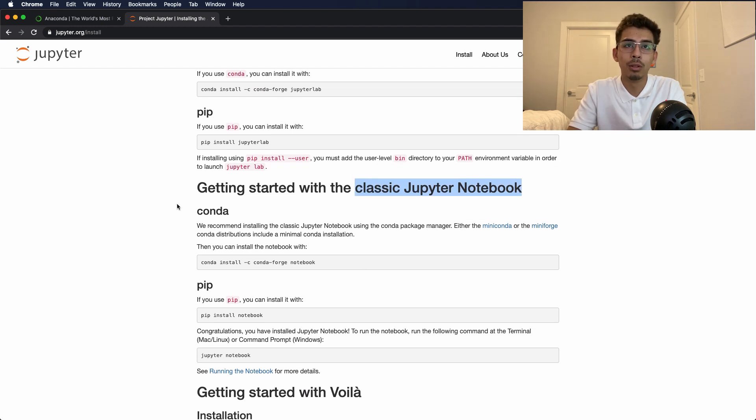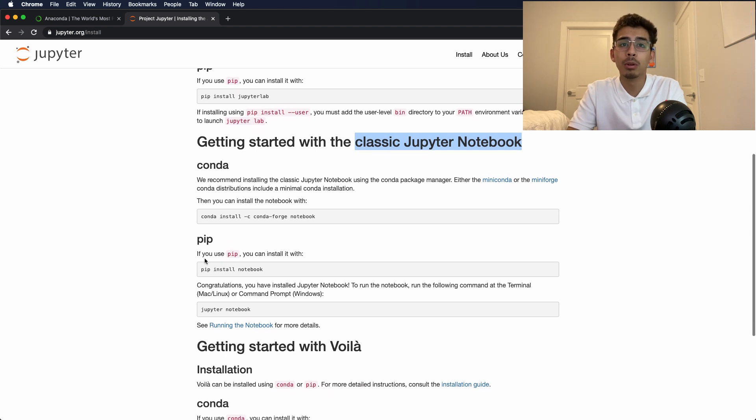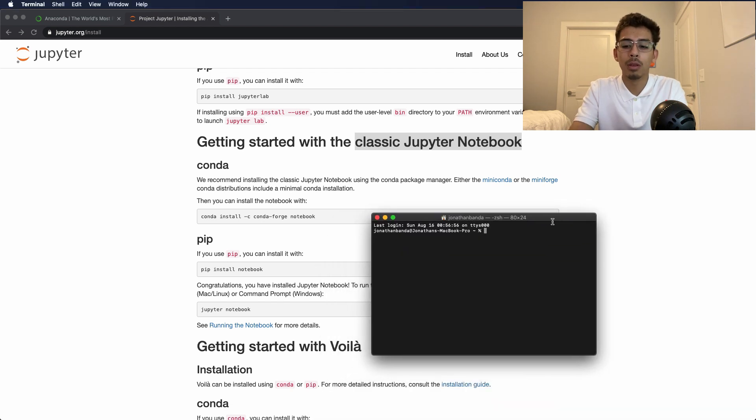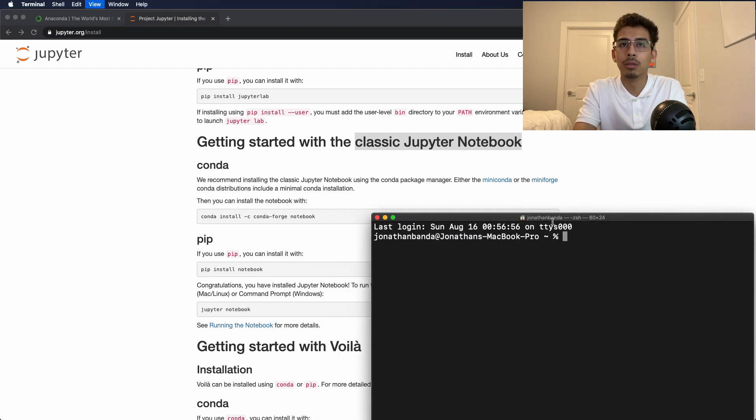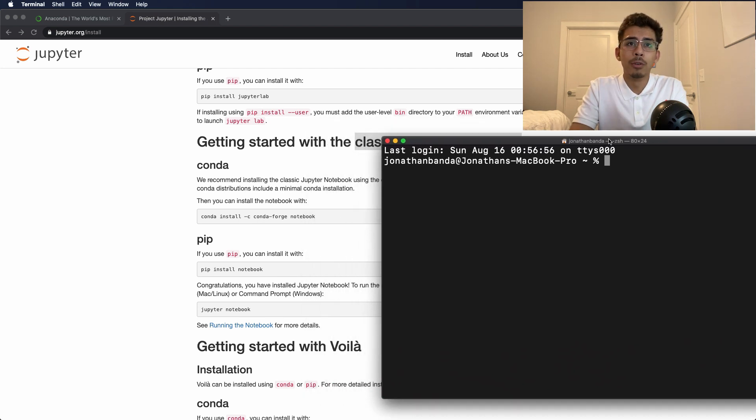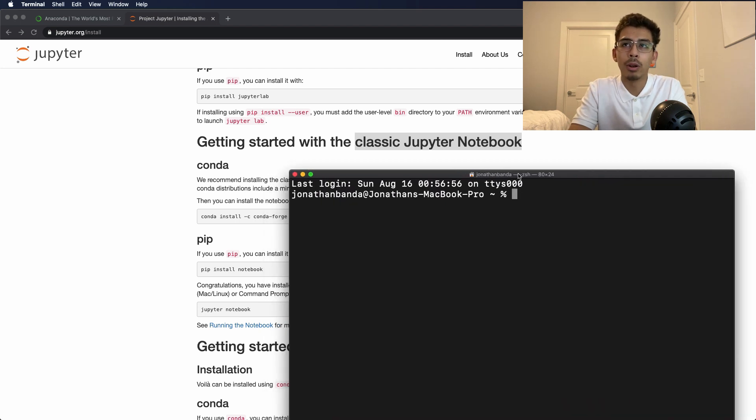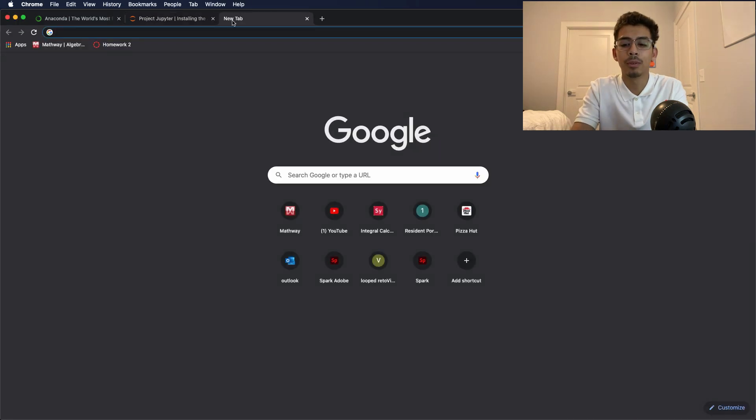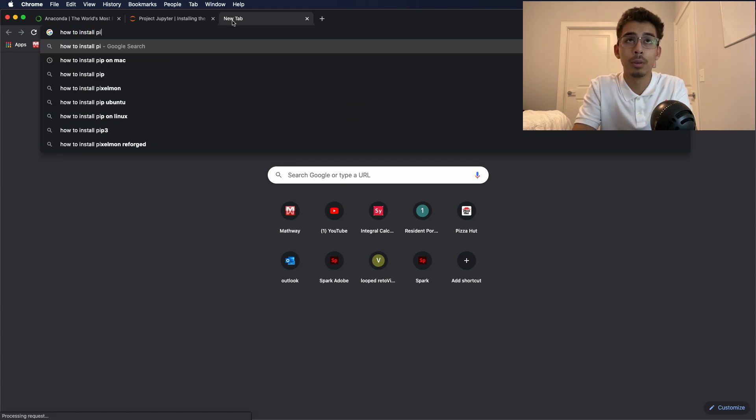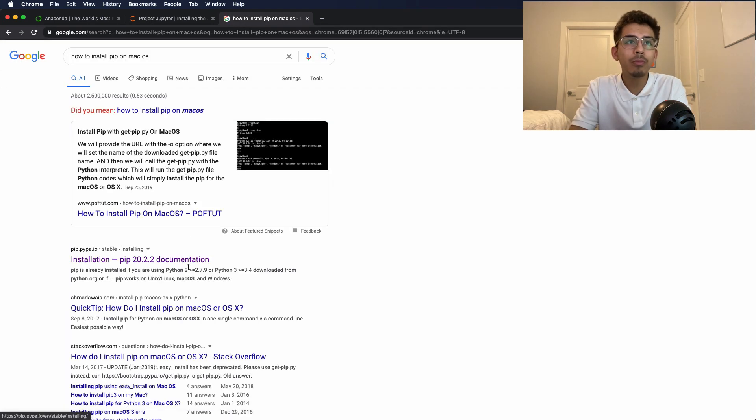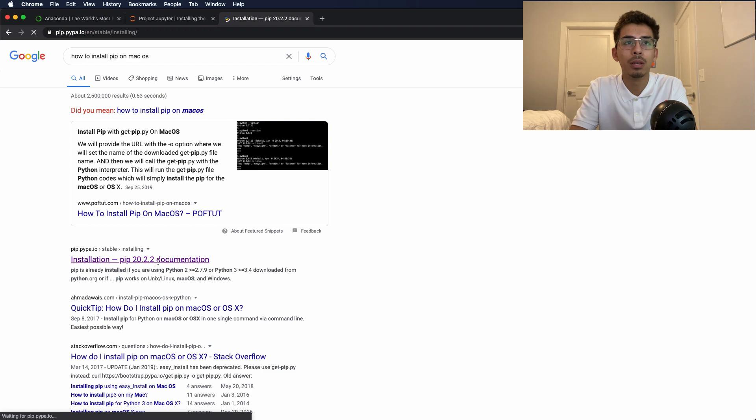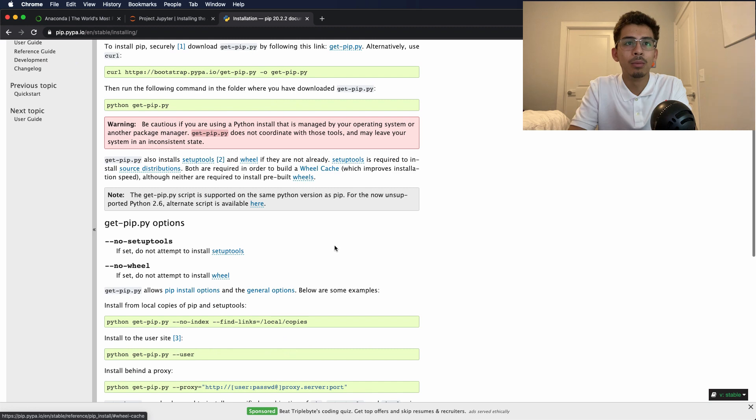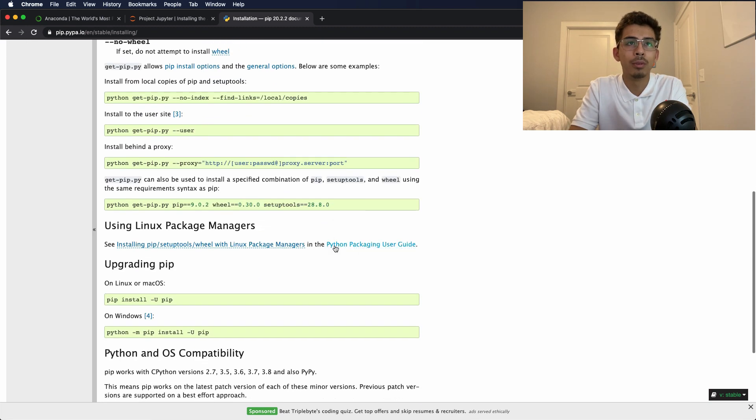We can install it through conda or we can install it through pip. We're going to be installing it through pip in this video, so let me pull up a fresh terminal over here and let's make this bigger. First thing it says is if you use pip you can install it with pip install notebook. Of course you're going to want to have pip already installed. If you don't know how to install pip, do a quick Google search and you'll find it. Here's our pip installation - pip 20.2.2 I think is the latest version.